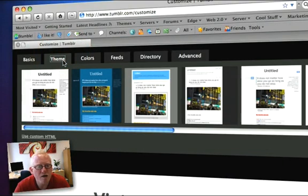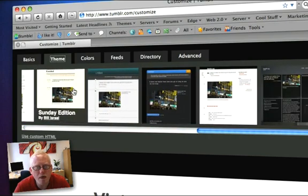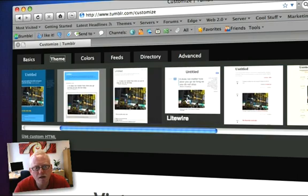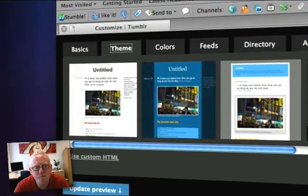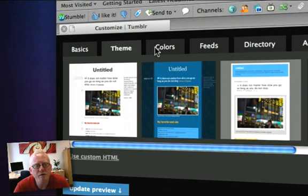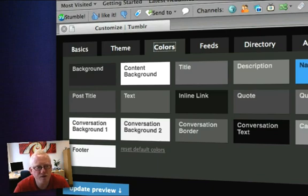Next is the theme. There's not a huge range of themes here, so I generally just pick something really simple. I kind of like that one, so I'm going to pick that. If you want to, you can go ahead and modify all the individual colors, but it's not necessary at all, so we'll just move on to the next one.